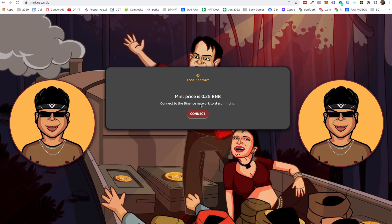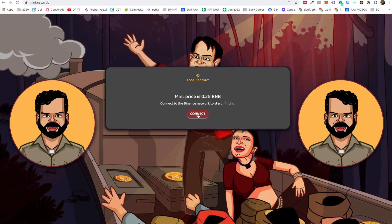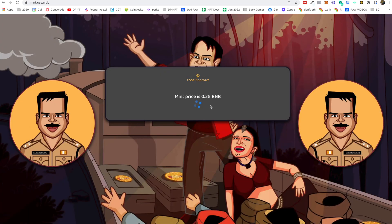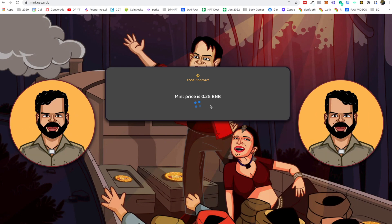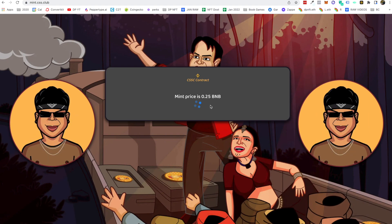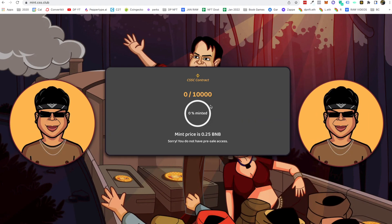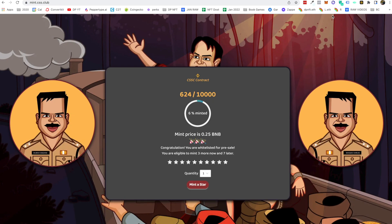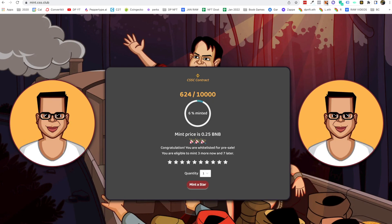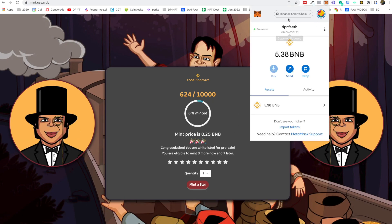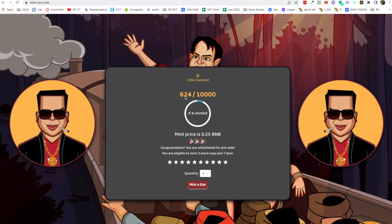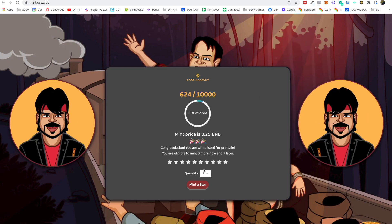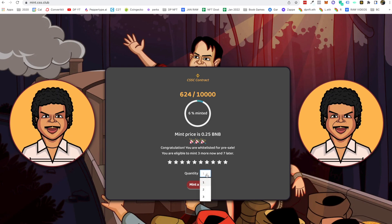Let's connect to the Binance network to start minting. Click on Connect, then click MetaMask, and make sure your MetaMask is on Binance Smart Chain — if it is on Ethereum it will not connect. Now it is connected on Binance Smart Chain, and there are already 624 minted.